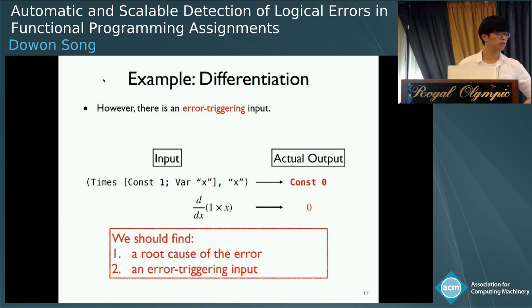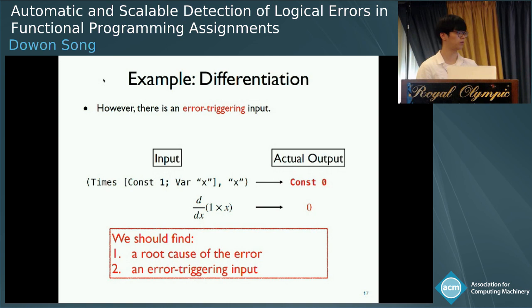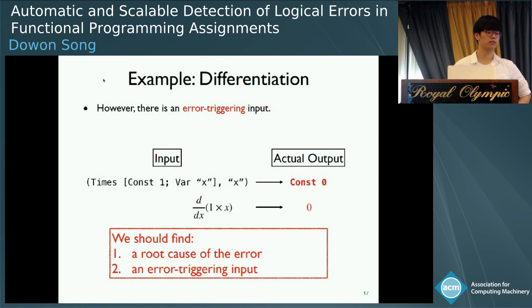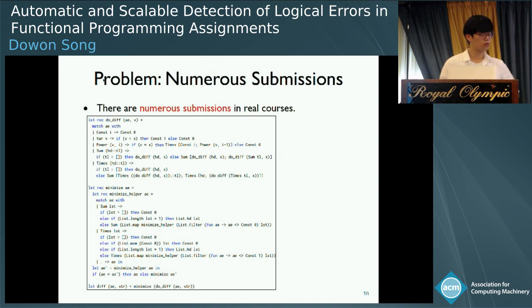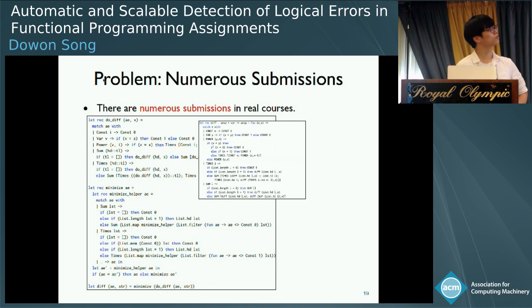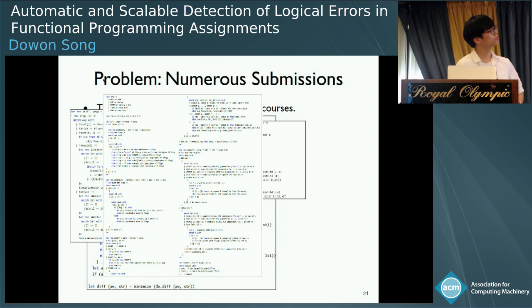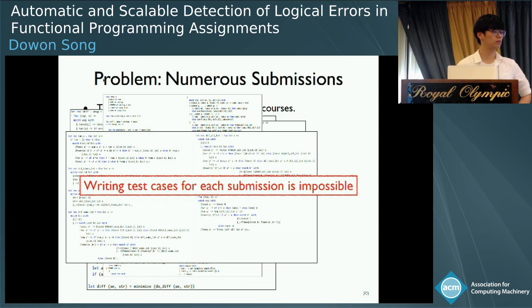To find such an error-triggering input manually, we should conduct two tasks: first, find the cause of the error; second, after finding the error location, think of a possible error-triggering input. Even for one program, these two tasks require lots of effort and are very challenging. The more serious problem is that in the classroom, there are numerous submissions to check, and our students sometimes generate very syntactically different and complicated code. So it's practically impossible to write good test cases for each submission manually.